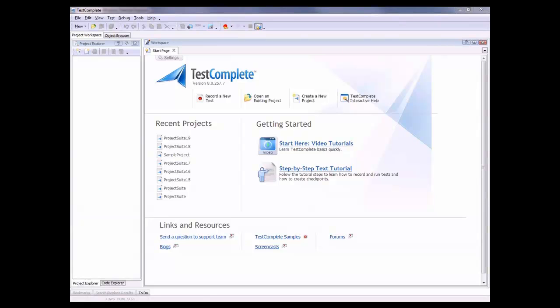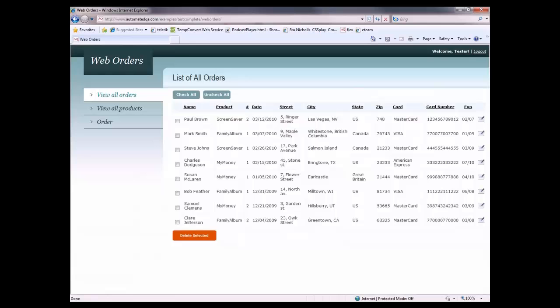To understand how to work with web page elements, you can explore your web pages via TestComplete's Object Browser. Let's go ahead and do this. I've already got a web page loaded up right here. This is an orders application that's up on the automated QA website. What we're going to do is use TestComplete to learn more about this web page.